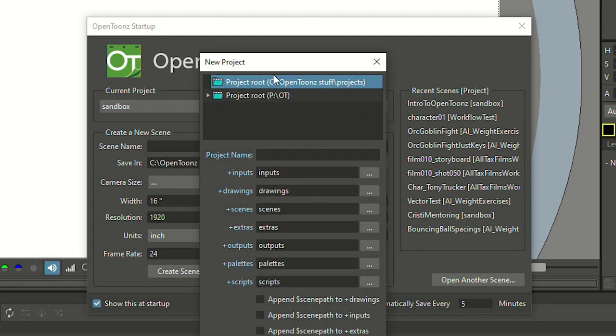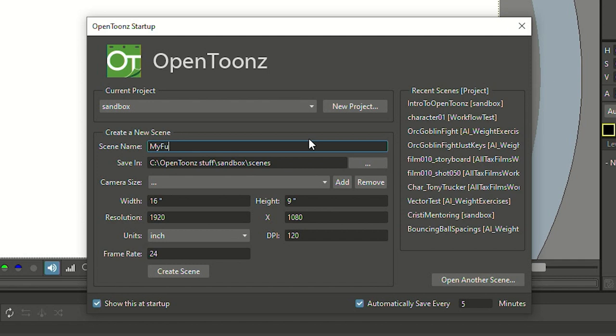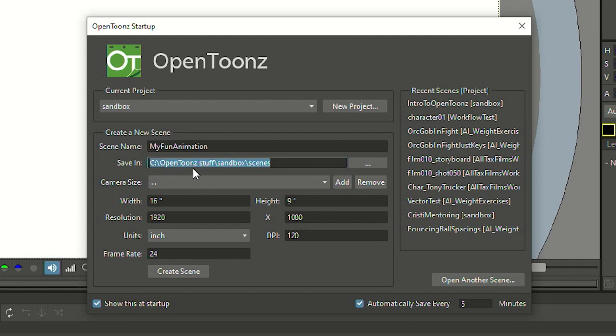By default, OpenToonz only knows one project location to save all your projects to. I show you in another video, linked up here and in the video description, how you can create your own project location wherever you want it to be. But for the beginning, let's just use the sandbox project for toying around — that's more than enough for all your test animations and your first steps into OpenToonz. The save location down here you would usually never change, because that is what the project is for. So unless you know what you're doing, don't change the save path here.